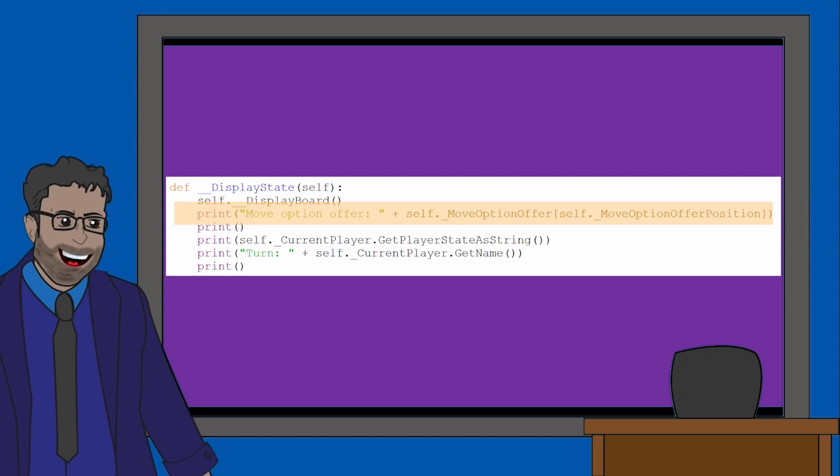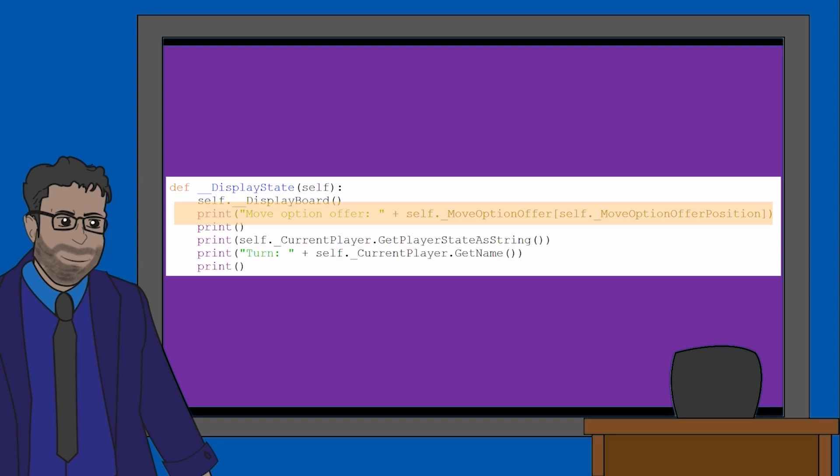Next, we see it outputs the message moveOptionOffer. If you look at the moveOptionOffer attribute earlier in the code, you'll see it's an array. Then we have moveOptionOfferPosition, indexing the array. Initially in our code, this attribute is set to zero which is why every time you run this code, you end up with the same option showing.